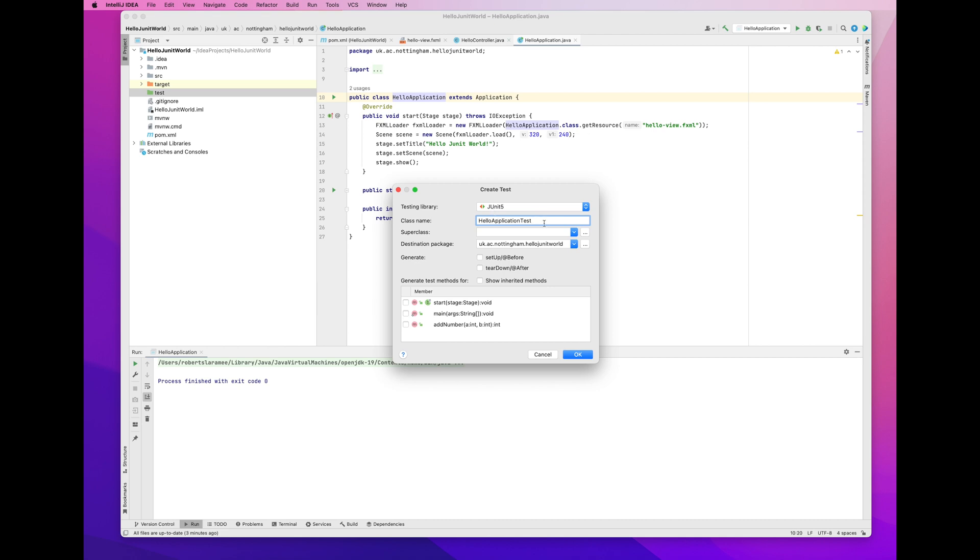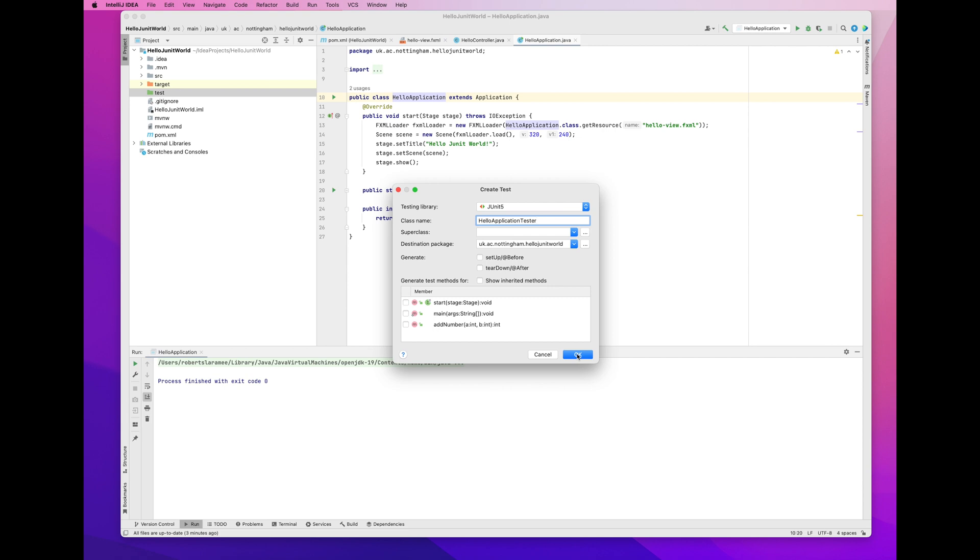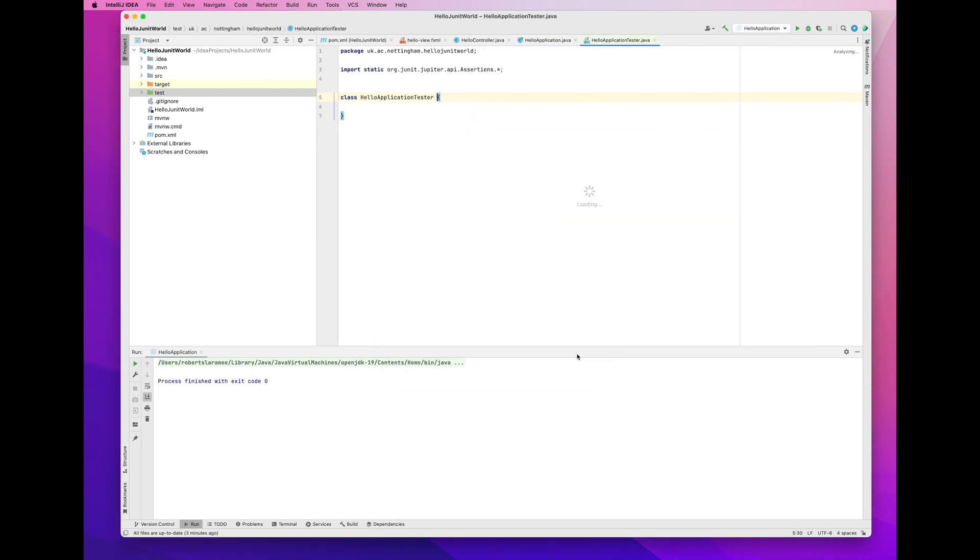The class name, which is Hello application tester. I change it to Hello application tester. It's going to create a new class. I don't click any of the other options. And in this new class, I'm going to put some test methods. And these test methods use JUnit. I click on OK. There's the new test class. Hello application tester.